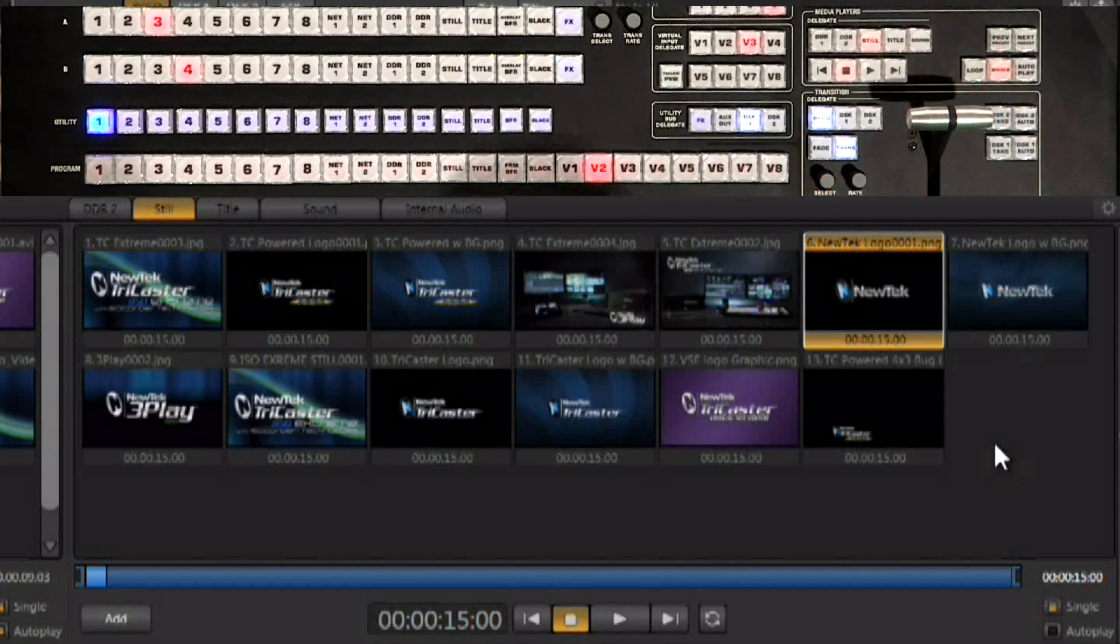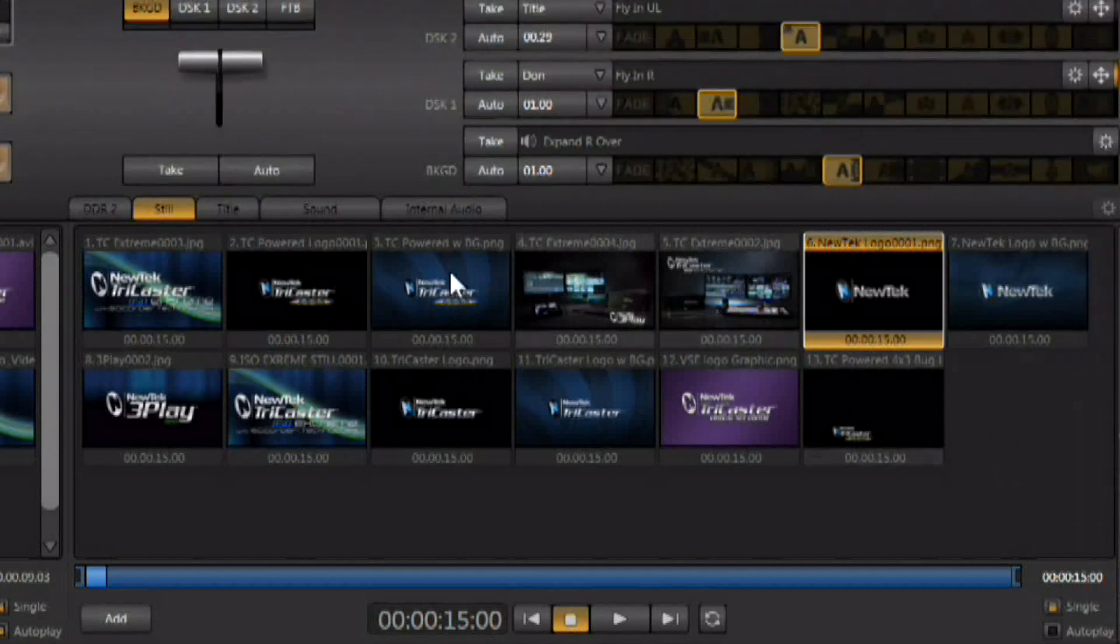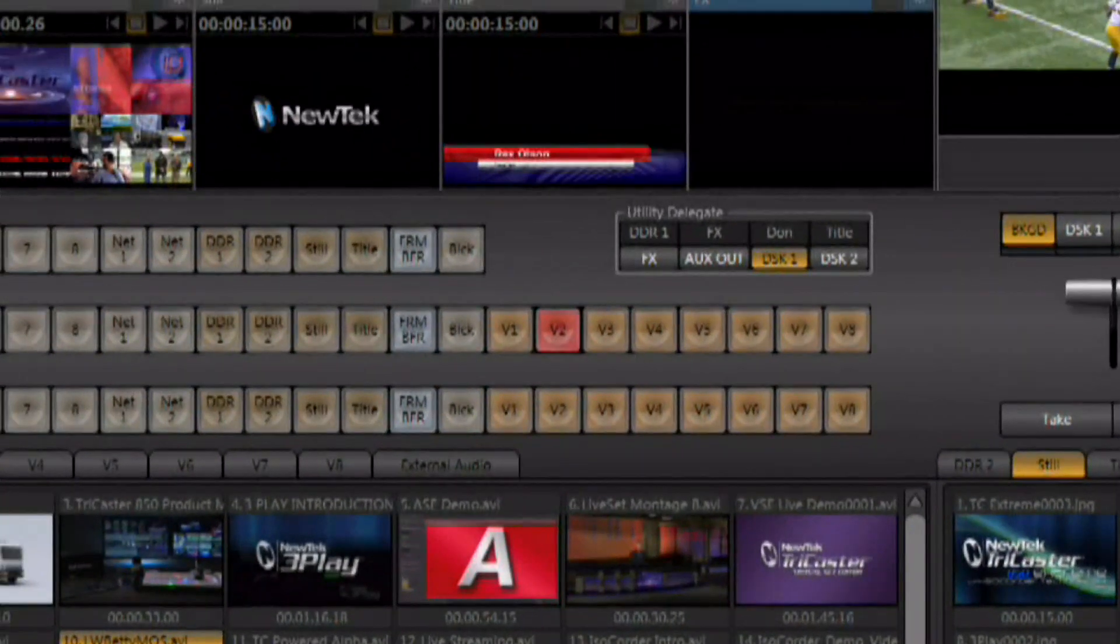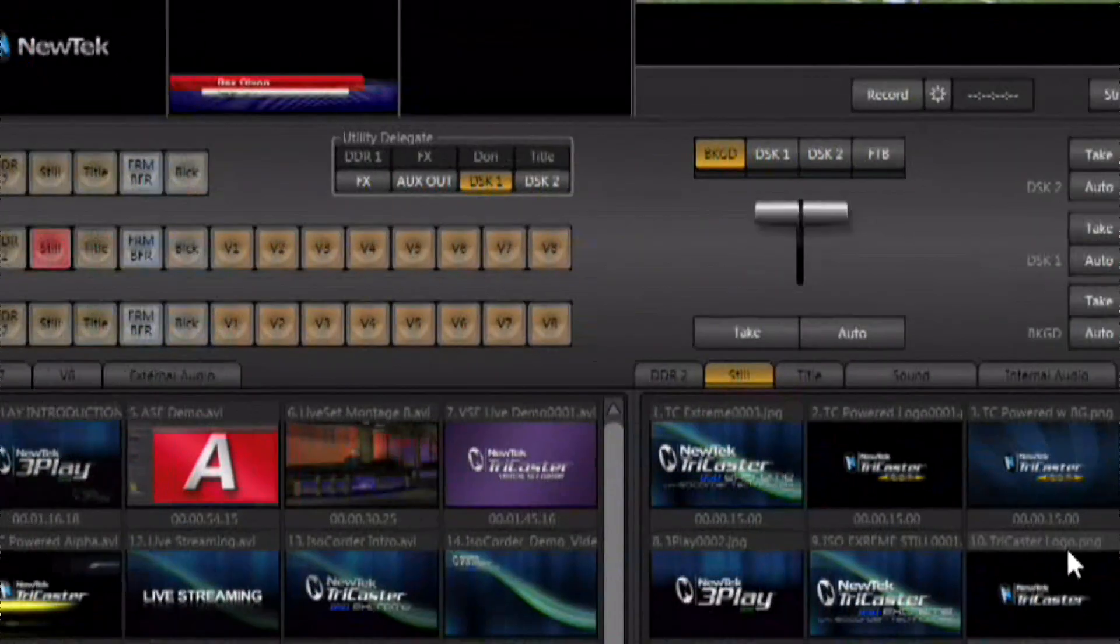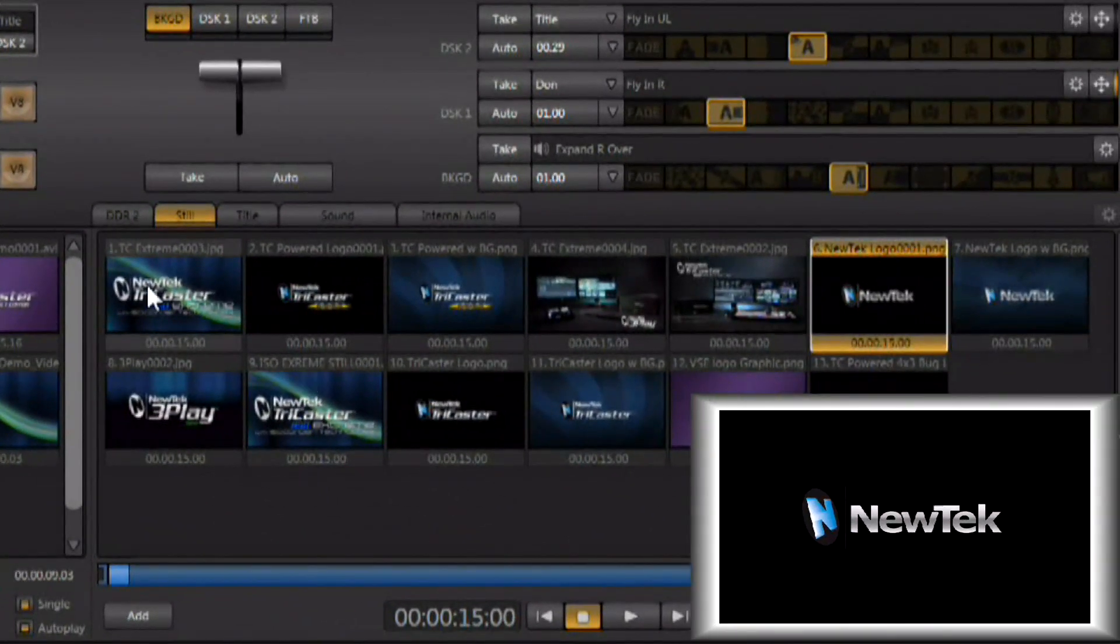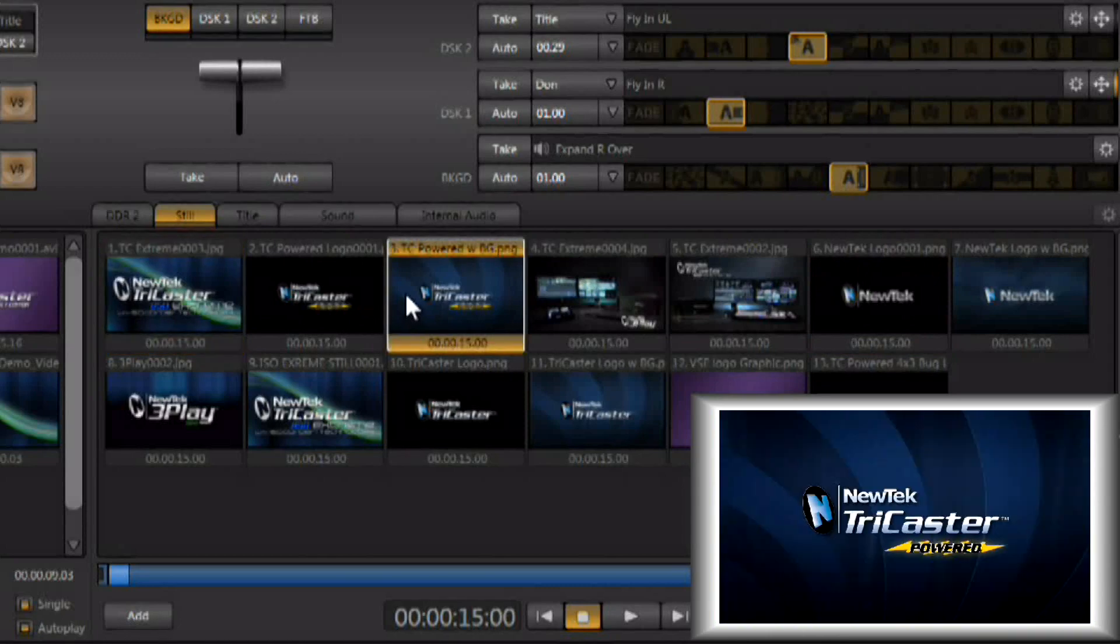Let's go and start with the stills tab. Now of course we can work with a variety of still images and there is a stills input or channel on our switcher. So we can go right there.